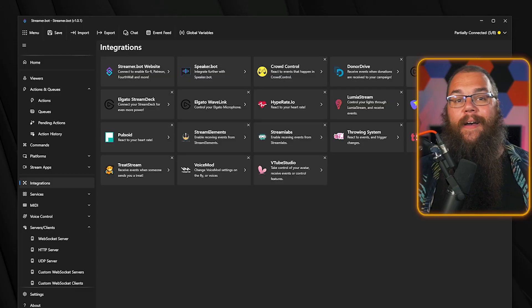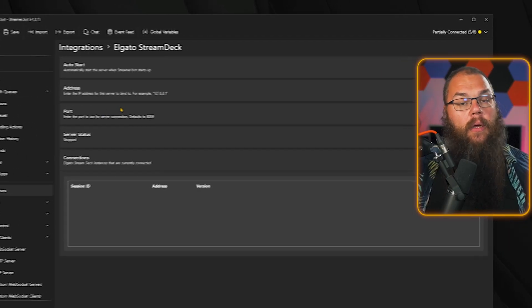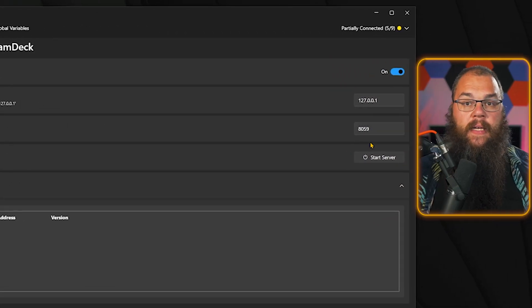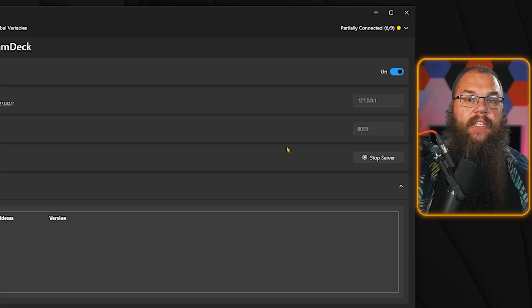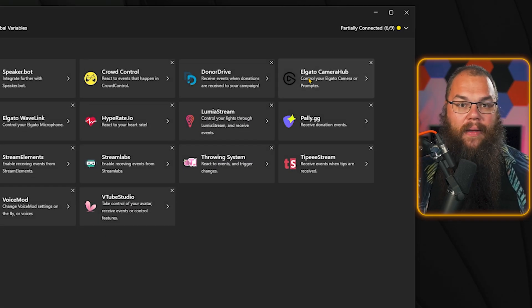For the CamHub, Wavelink, or StreamDeck software, you need to start a WebSocket server inside StreamerBot. Luckily, they've made that easy for you. Open the Elgato StreamDeck integration, toggle the server to auto-start, and then click Start Server. That's it, you're done. Do this first, and then connect your Wavelink and CamHub software. Okay, with your platforms, OBS, and integrations all set up, we are done with the boring bit. Time to make some stuff happen.